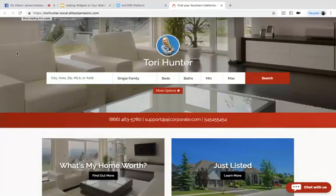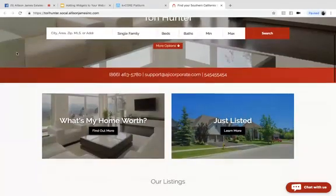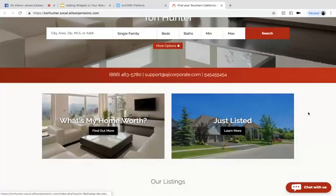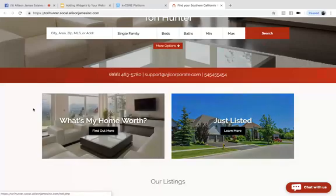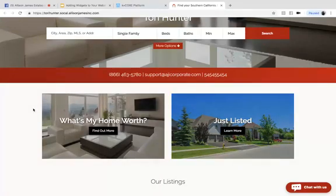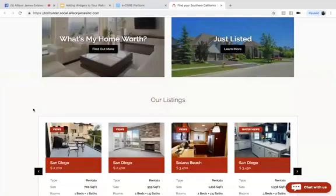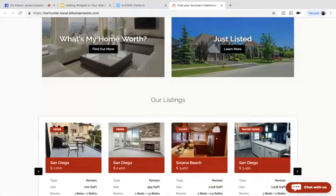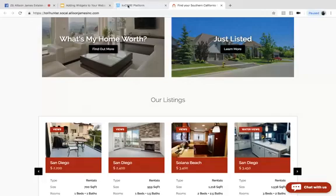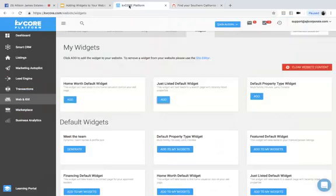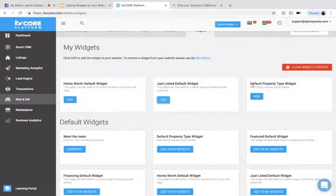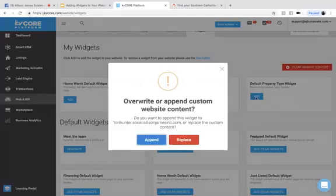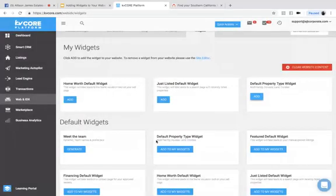So now you can see we have the what's my home worth and the just listed. But because we added these, the defaulted settings of our home multifamily and land condos home widgets have left. So what we're going to want to do is add those back by selecting default property type widget for the multifamily houses, land and condos. So I will add that here and I'm just going to append that.